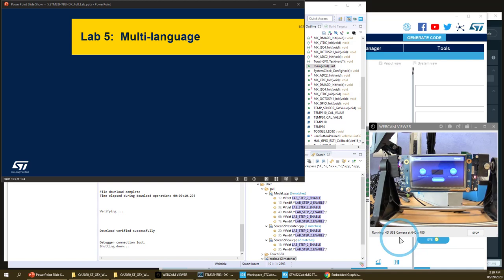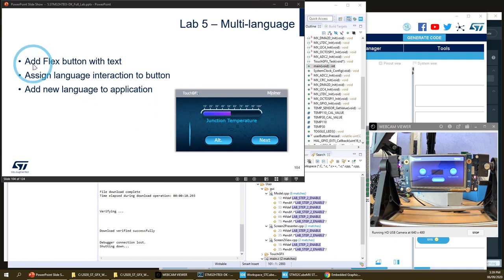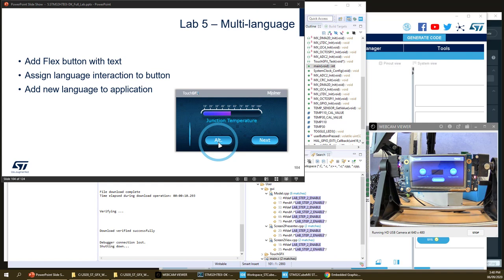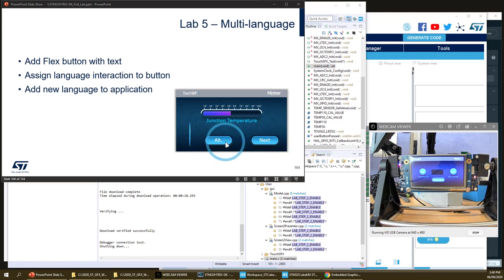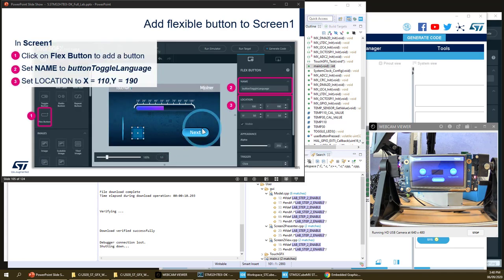The last step of this lab will be on multi-language support. We will add a new language to our application. The first thing we will add is a flex button with text 'alt' for alternate, because we will not switch to Italian or German but stick to English with different namings. We will then assign a language interaction button so that clicking it calls specific C++ code to update the language.